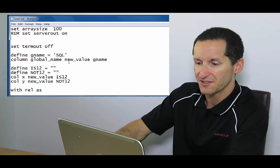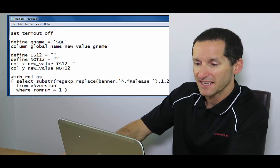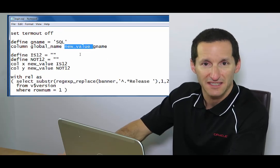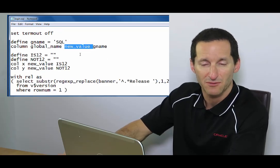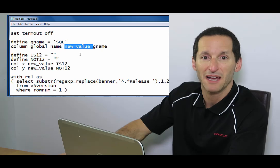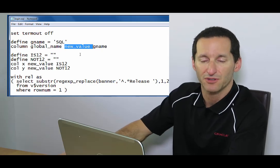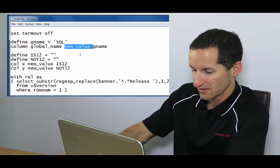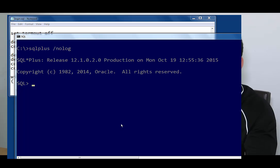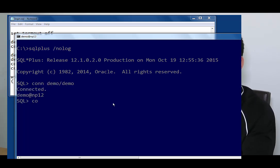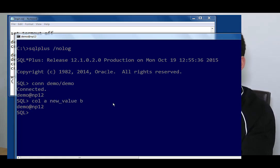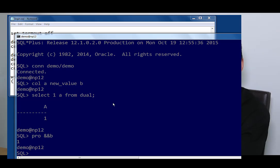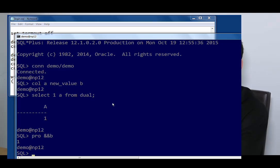Then a couple of things I do. I take advantage of the new value facility in SQL plus which lets you remap column output into variable names. Let's look at a quick example of that. Let's connect as demo. So if I do col say a new value b then if I select a column that's called a you can see the value goes into my variable called b. That's a nice easy way of running a query and storing the results in a variable in SQL plus.